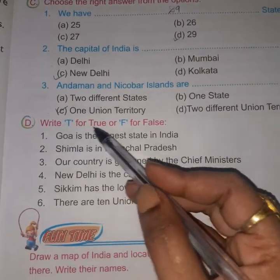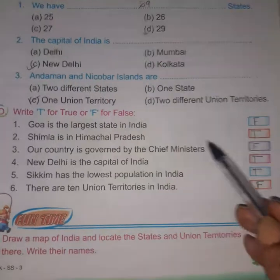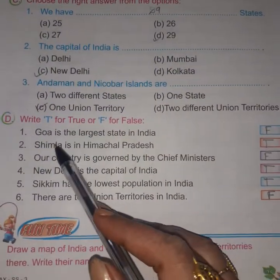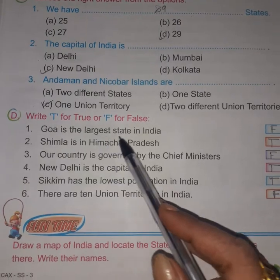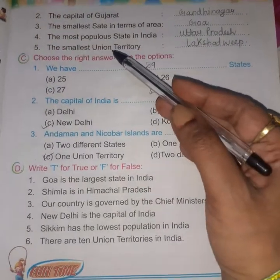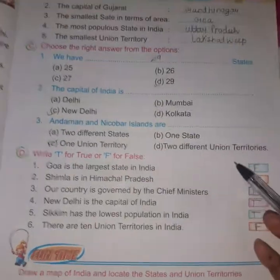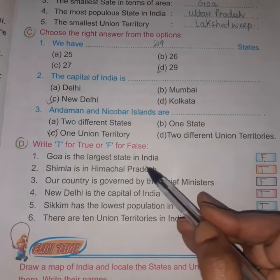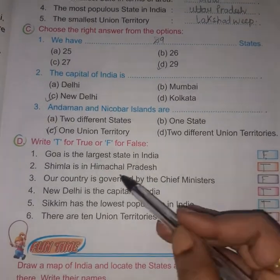Now question D: true or false. You have to say whether it is true or false. Goa is the largest state in India? No, that is false — we have already discussed that Goa is the smallest state in terms of area. Simla is in Himachal Pradesh — true, it is in Himachal Pradesh only.